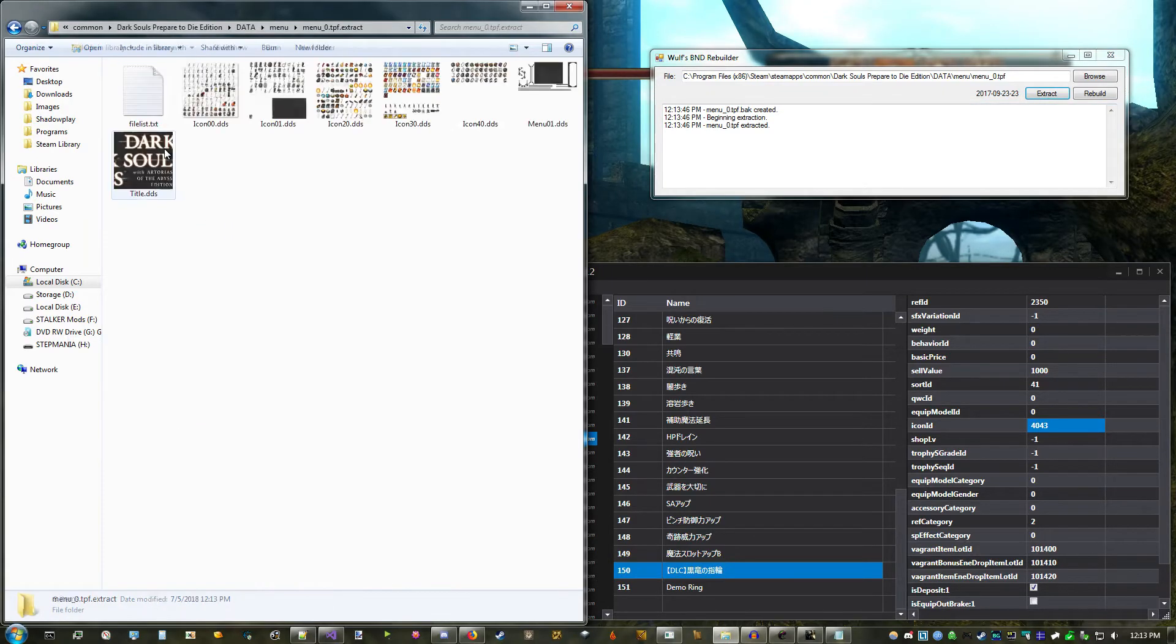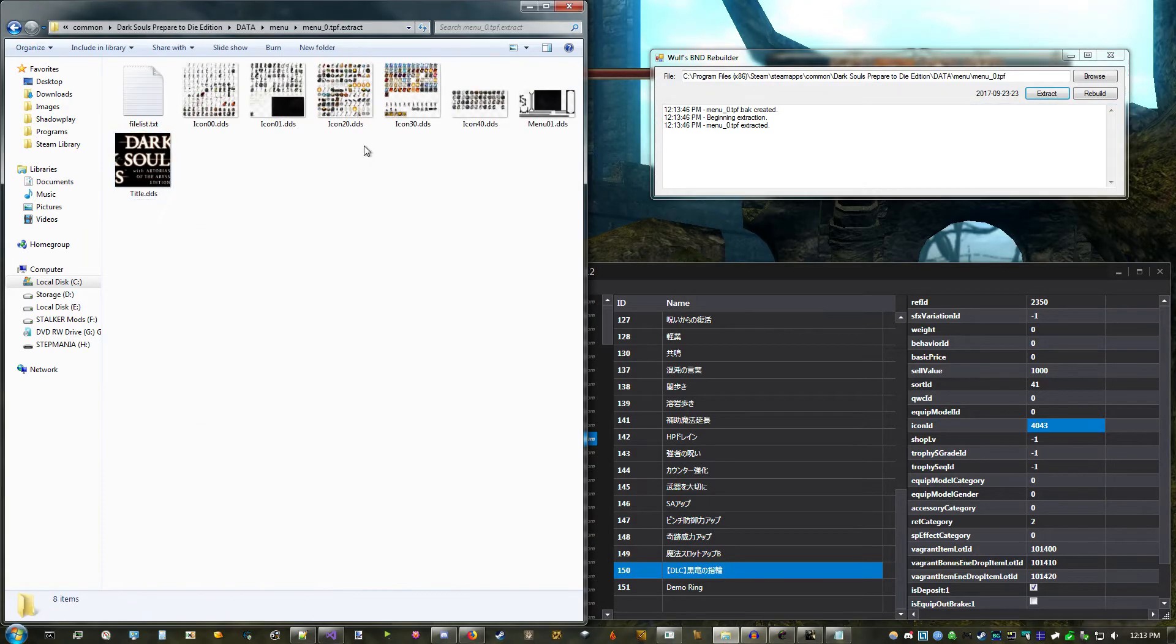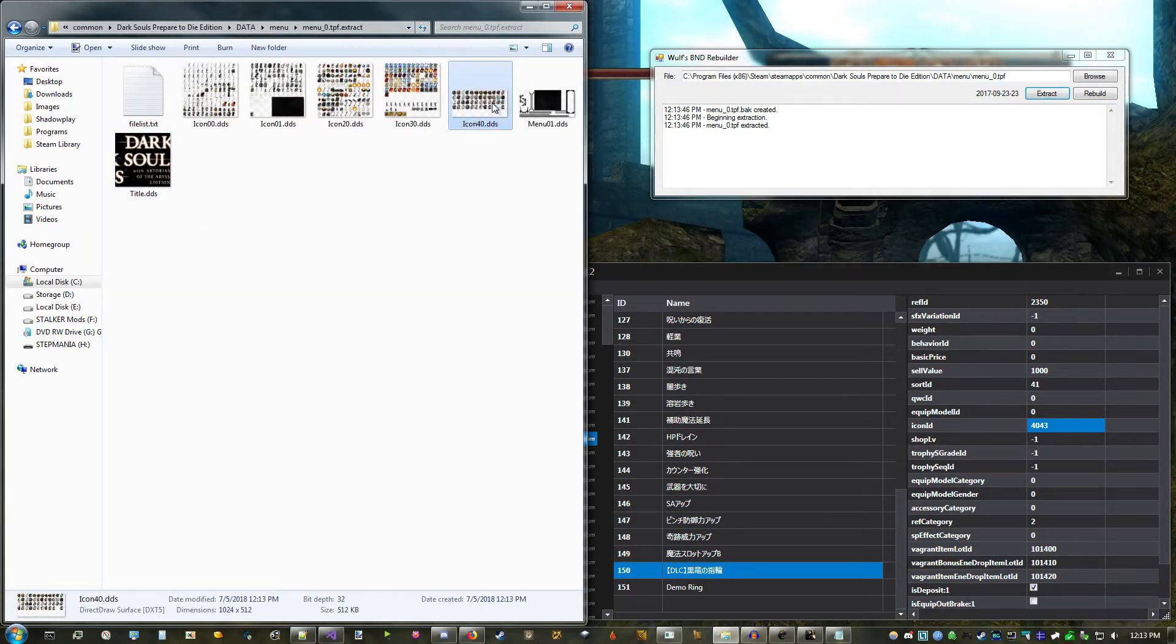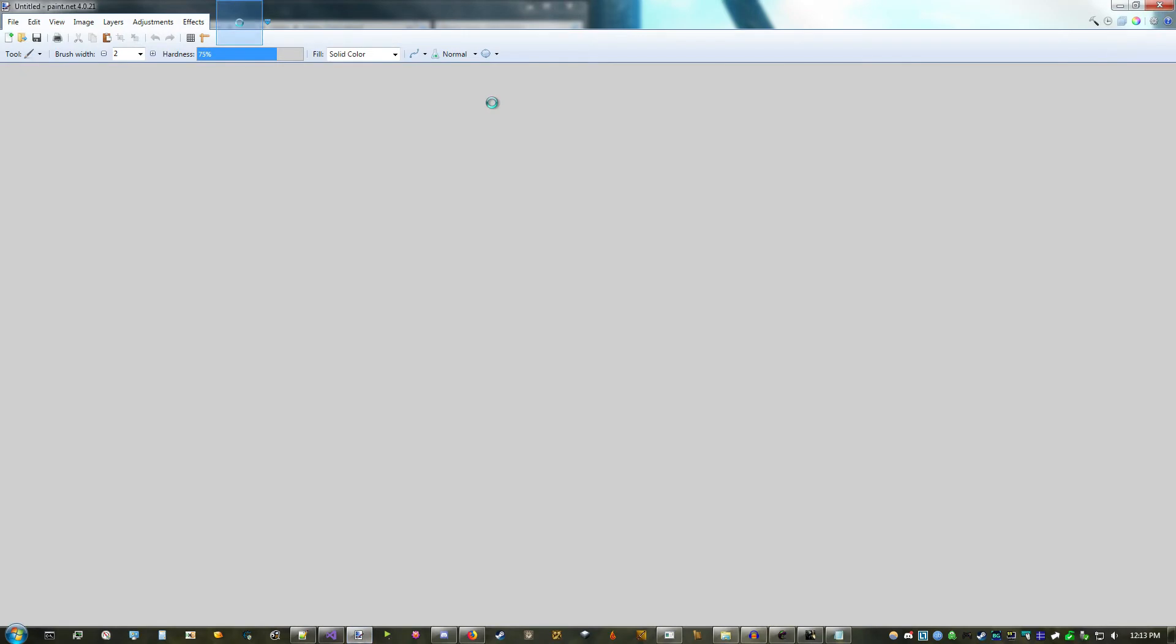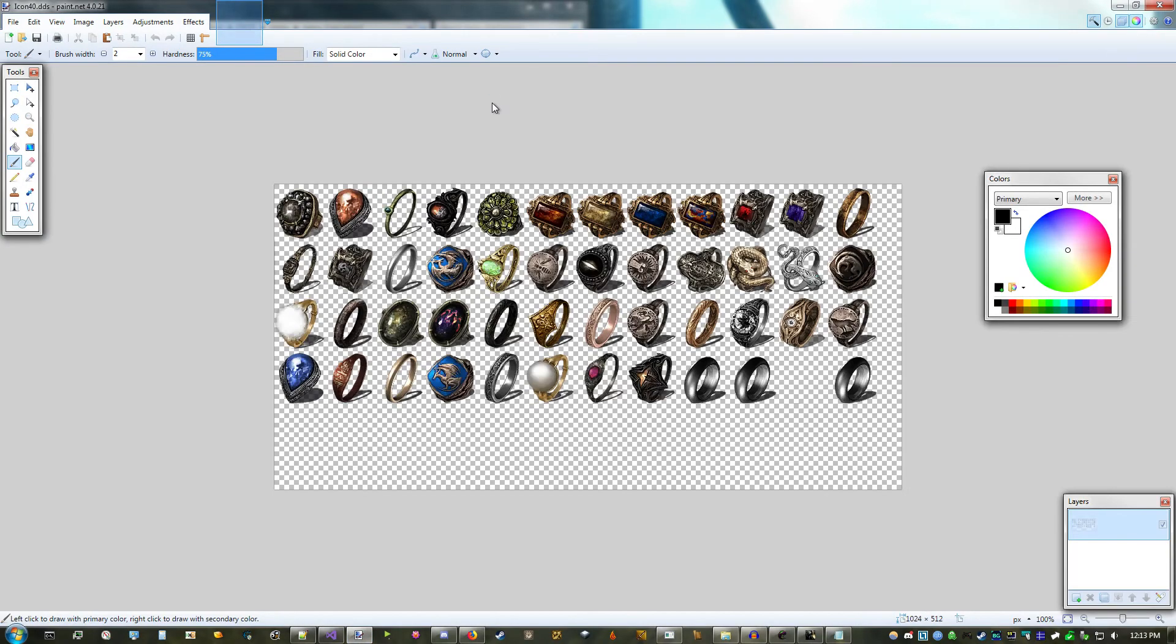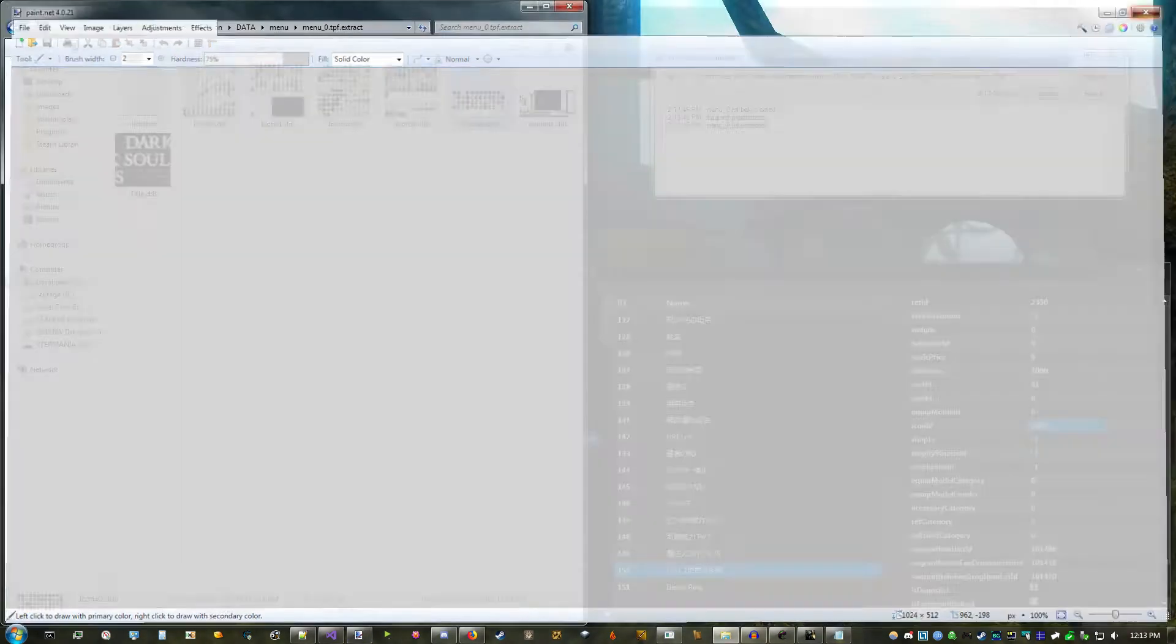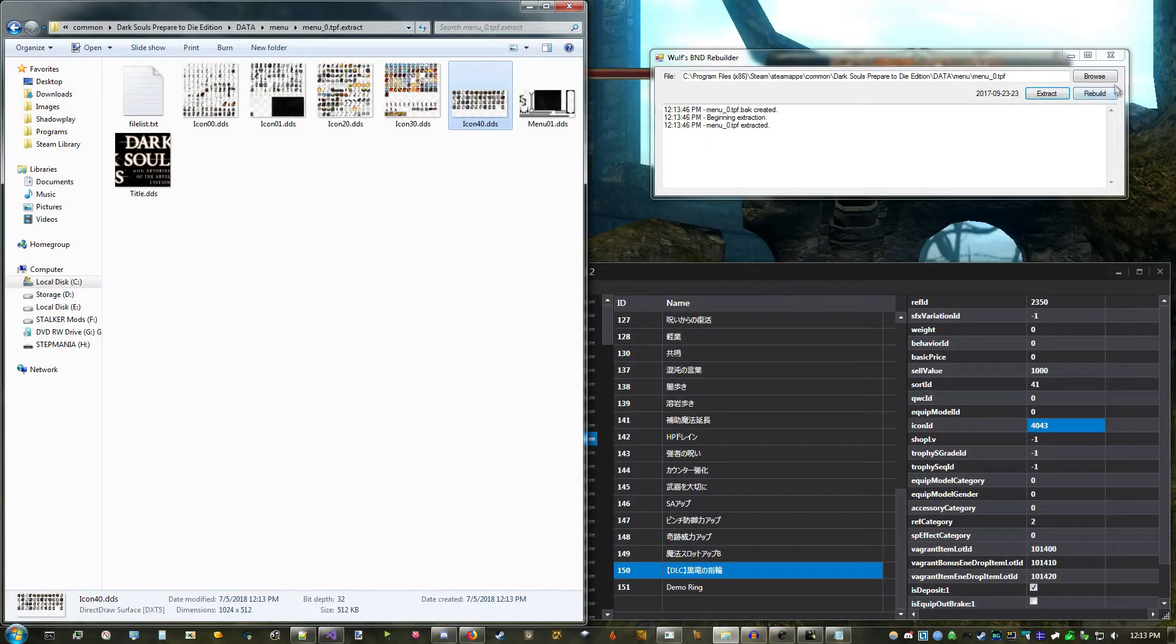Now I can open up the texture, which is icon 40, and add my new icon anywhere in the unregistered space. After you're done editing it, click Rebuilder, and you're all set.